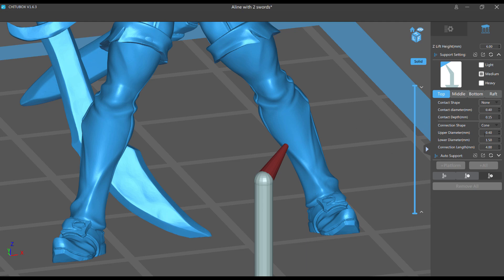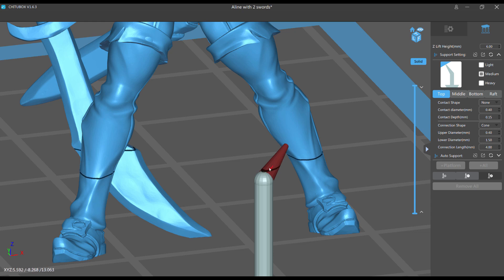Now if I change the upper diameter here, it changes instantly. So I actually think the contact diameter, this setting almost seems superfluous to me because the upper diameter actually controls everything here, especially if you have no contact shape on.